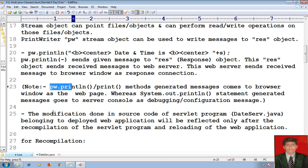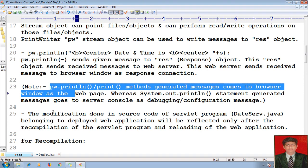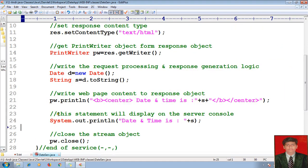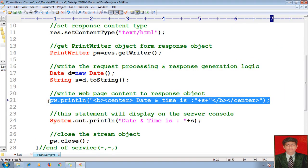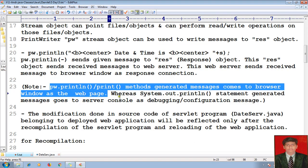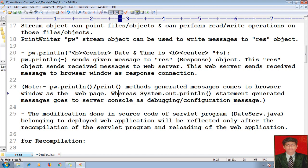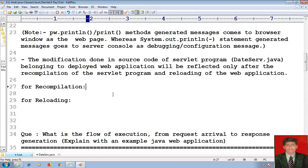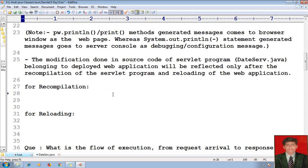pw.println and print method generated messages come to the browser window as a web page. This pw.println line will be displayed on the browser, whereas system.out.println will be displayed on the server console as debugging or configuration messages. I have done some modifications — let me proceed for recompilation and re-modification of my source code. These are the important points about my servlets.